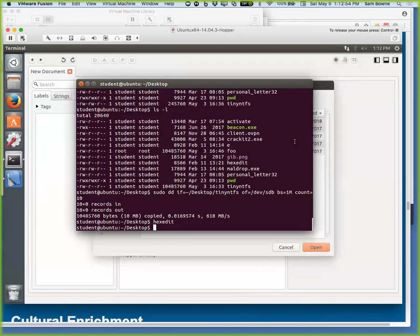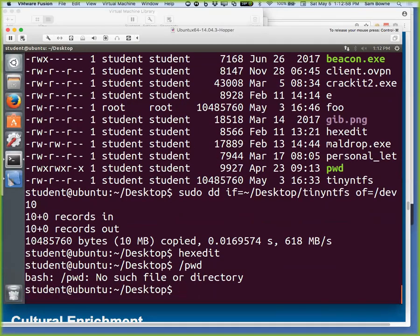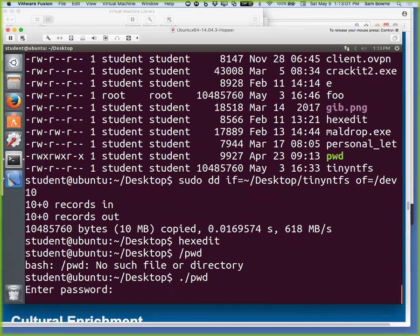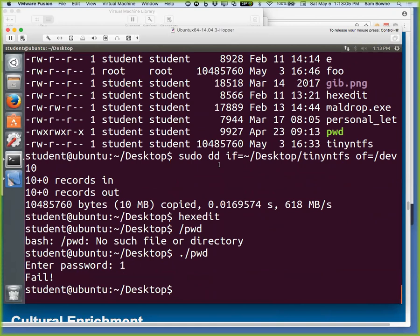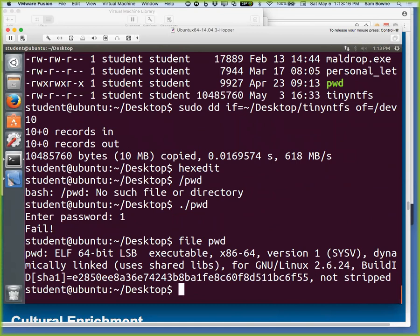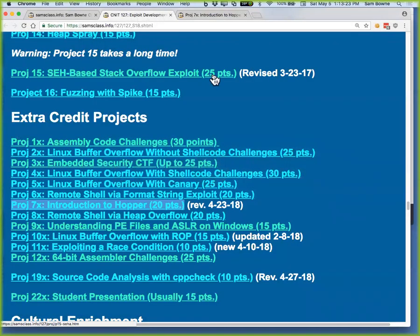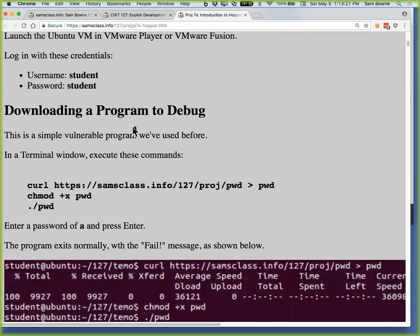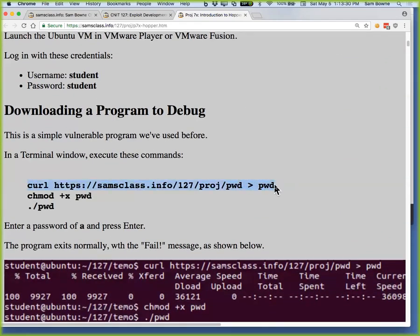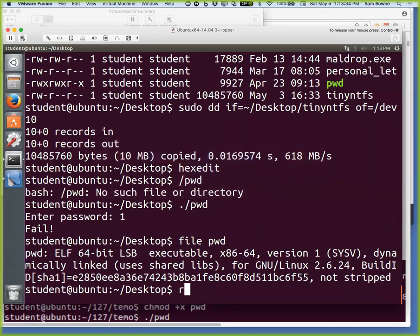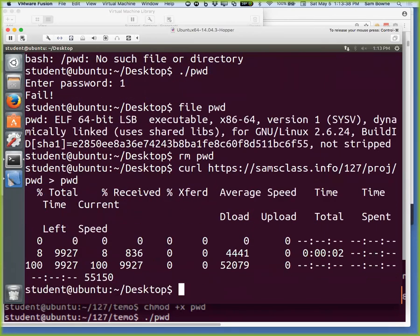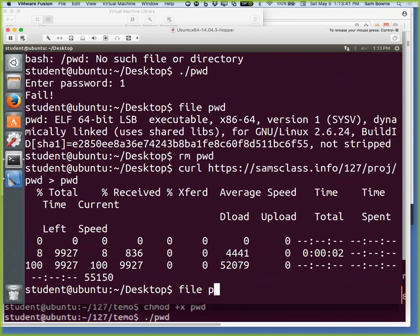This is one we used in very early projects — ./pwd. It asks you for a password, and when you get it wrong, it says fail. In principle you can get it right, but there's a buffer overflow you could exploit to get in. This is a very simple executable. You start with the file command to tell you what you've got. This is a 64-bit executable I compiled on this machine. The one I posted is also 64-bit, so we'll stick with that.